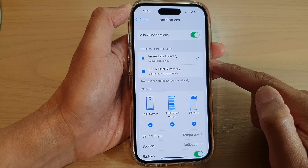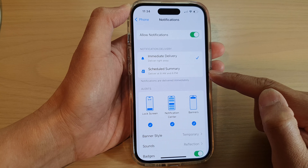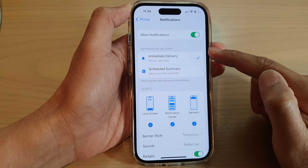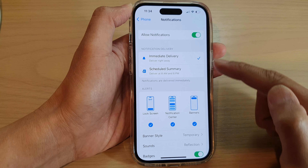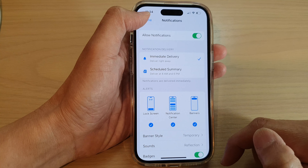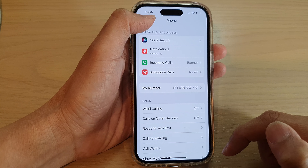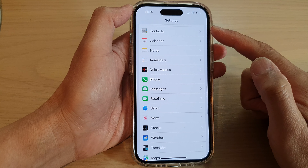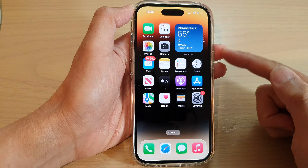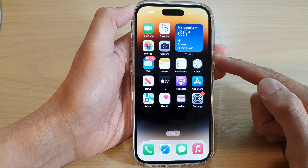In here, tap on Immediate Delivery or Scheduled Summary. Select one of the two options available in the notification delivery section. And that's it. After that, you can tap on the back key to go back to Settings or swipe up to go back to the home screen.